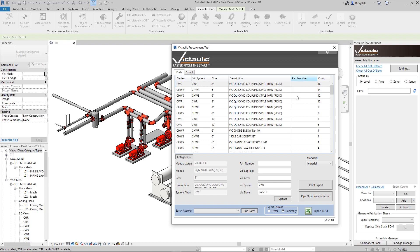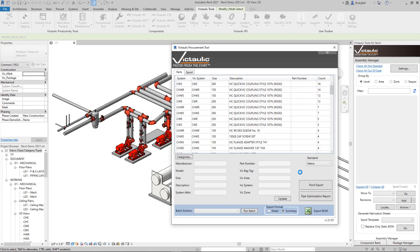There's some other options on this screen. You can flip this entire bill of material from imperial to metric. And you'll see that the nominal imperial sizes get converted to nominal metric sizes. And flip it back again.